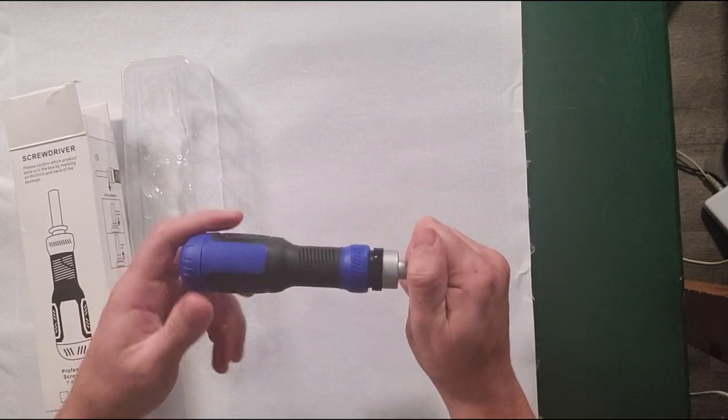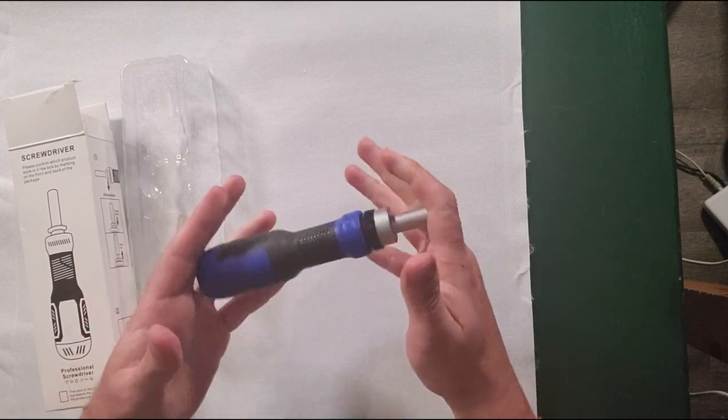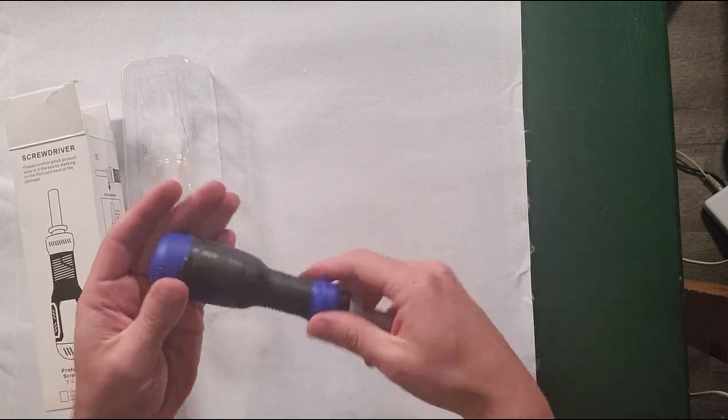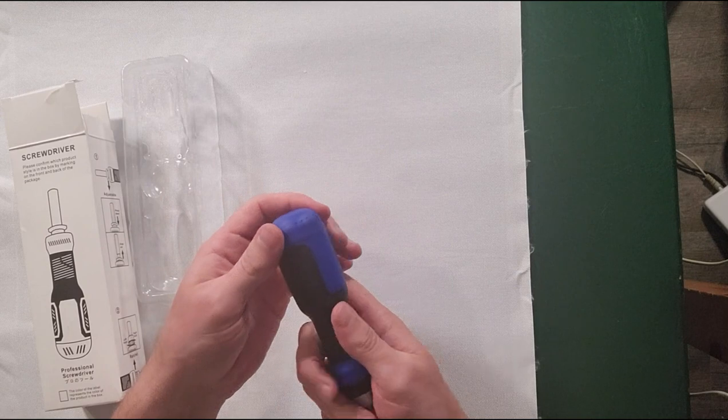That works for trying to screw something into the wall or unscrew it, or work on some of your projects.